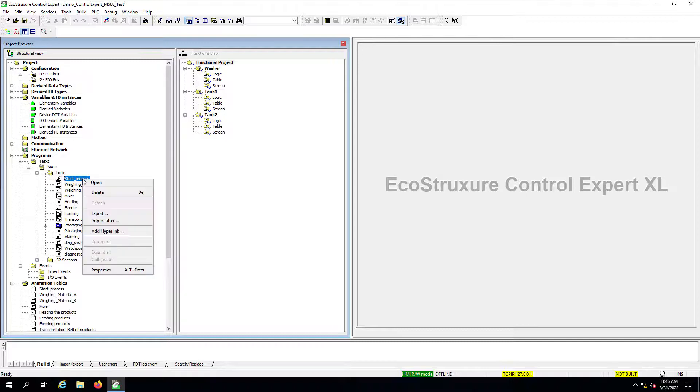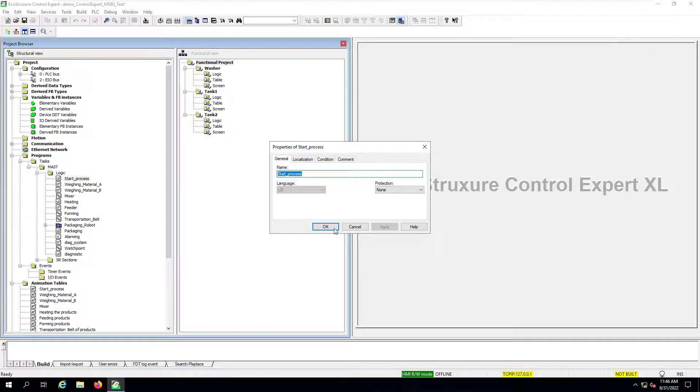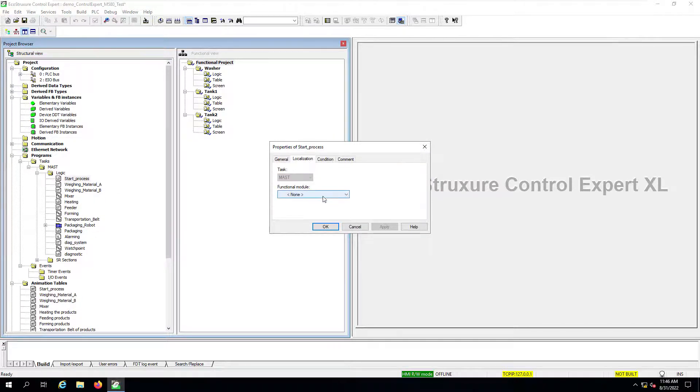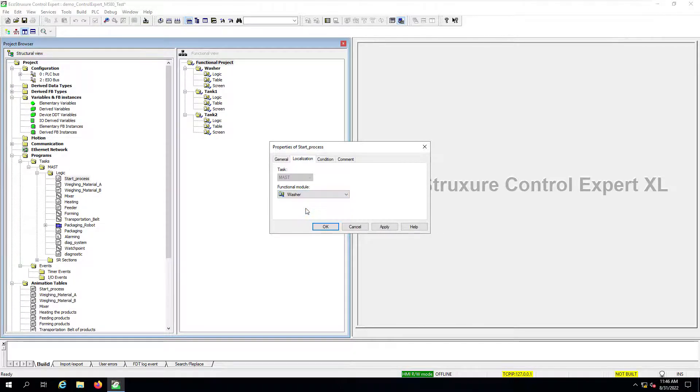One way to do it is to modify the properties of each one of these objects. So if I right click on this logic section, I will select properties. And then you will see that in the localization tab, you can select the functional module that you want to use in this case washer. So now we can click on OK.